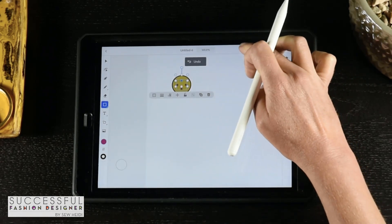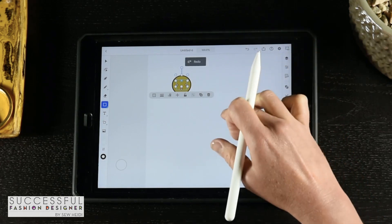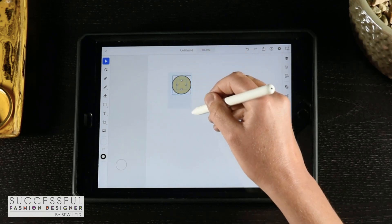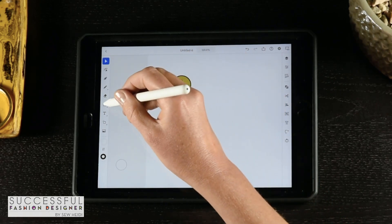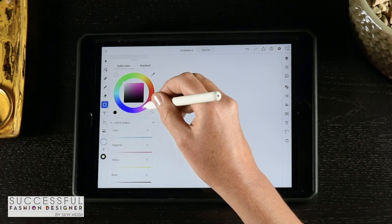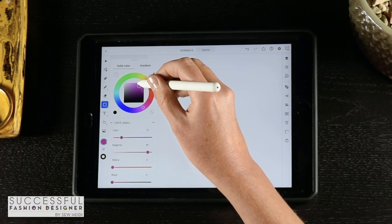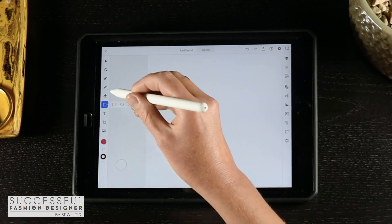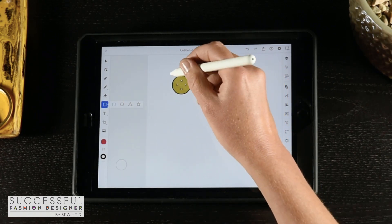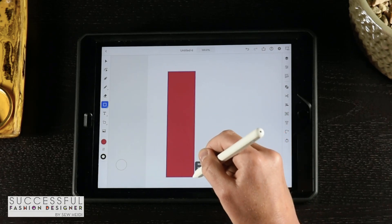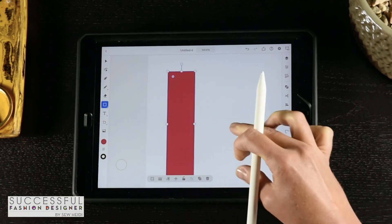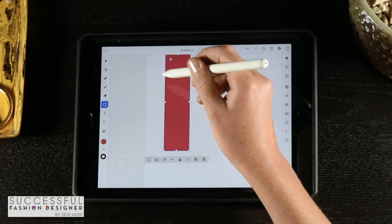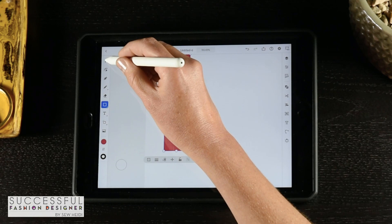I'm still learning this software — I've only played with it for about an hour total, so I'm definitely fumbling around a little bit. It has been fairly intuitive, but I'm still making mistakes. So I will draw my placket and I want to show you this menu at the bottom, which we haven't looked at yet.